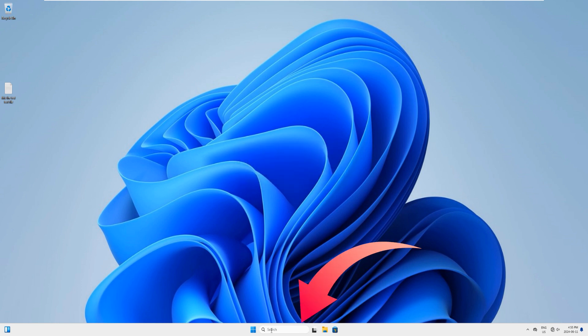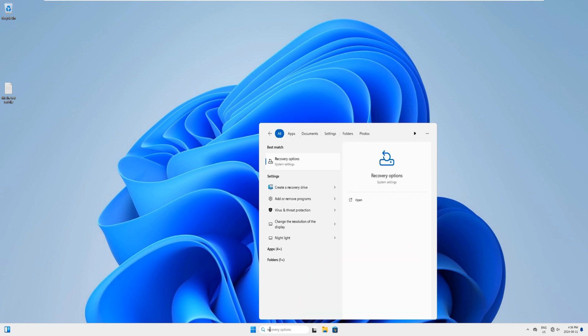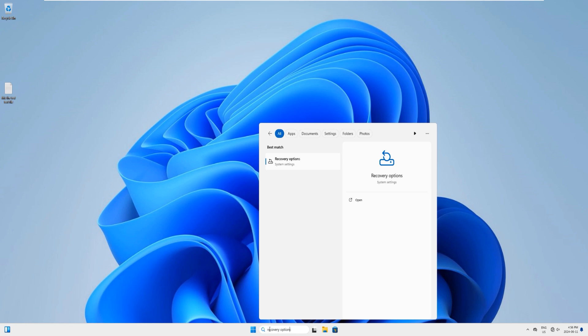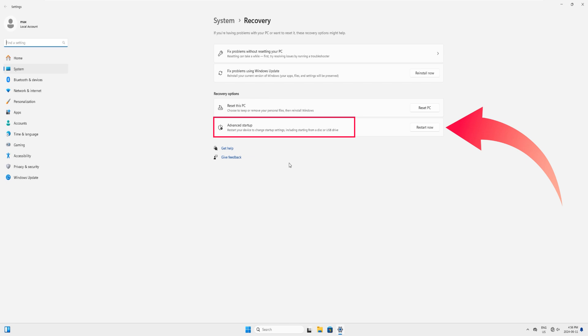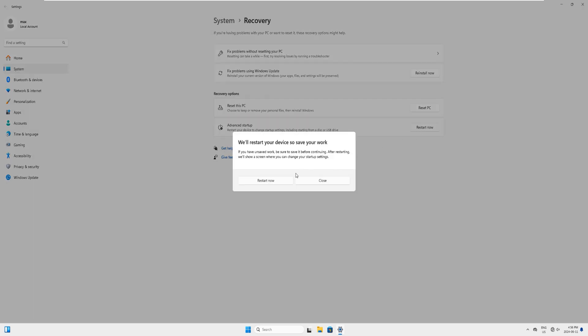Now come down to the search bar here and type recovery options. You can see that this app had come up here, so just click on this app to launch the system settings recovery options. Now from here you can see that there is an advanced startup option, and on the right side you can see there's a button which says restart now. Just click on it. It also tells you the information about it, so just click on restart now. Now your Windows will be restarting. It will restart a little slow, so I will just fast forward it slightly faster than the regular speed.